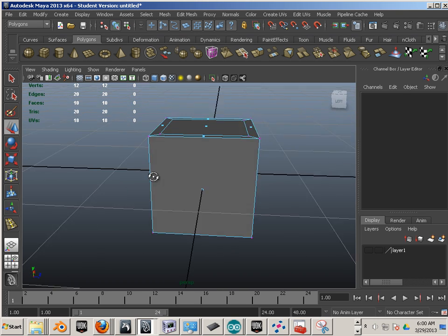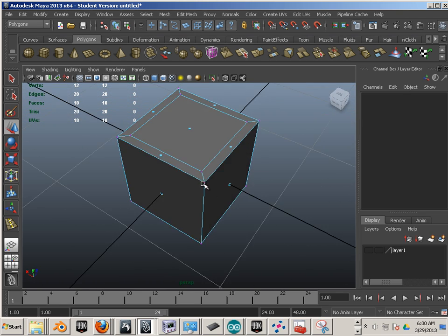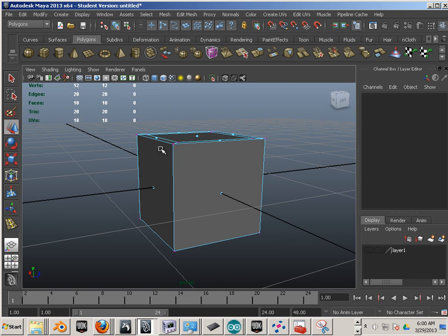Perfect. Alright, so that's Edge Ring and Edge Loop, and some of the common problems that I see all the time with students using the two tools. Enjoy.